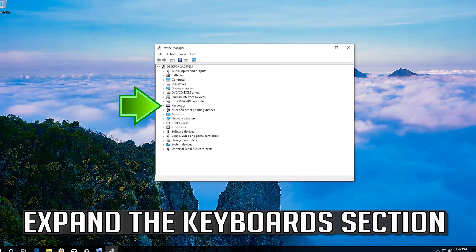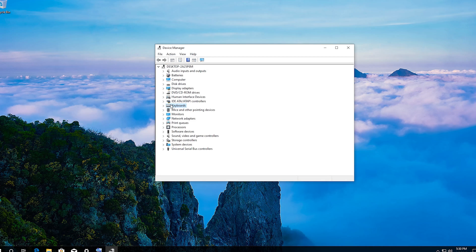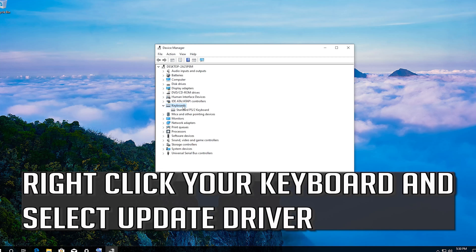Expand the Keyboards section. Right click your keyboard and select Update Driver.